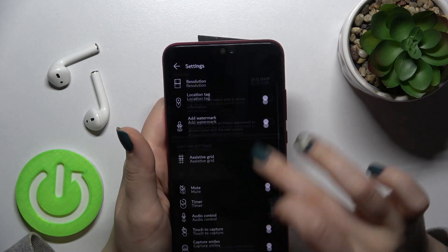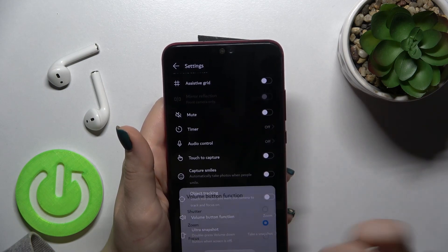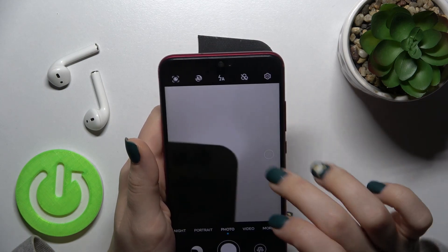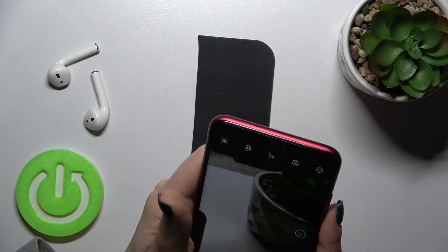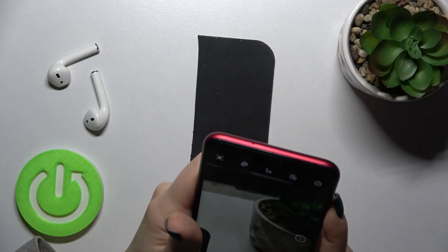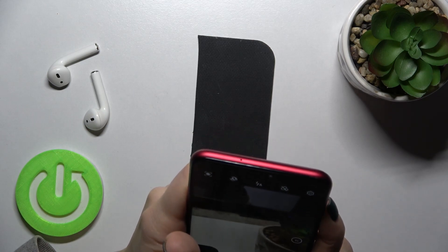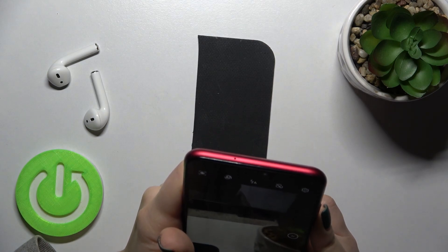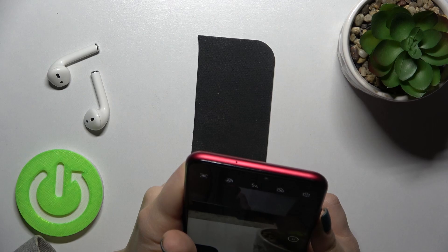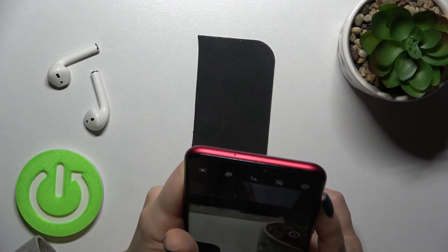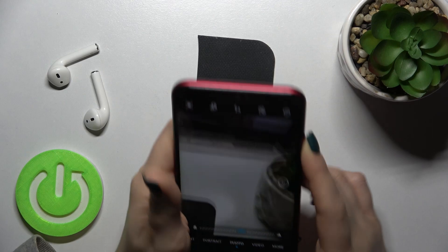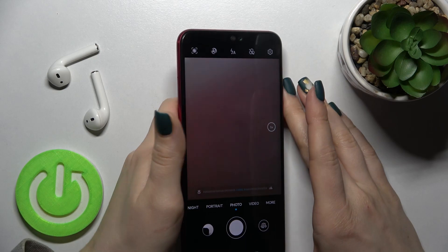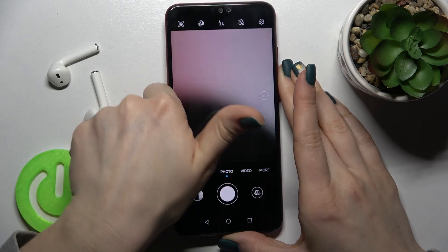We can also change the volume button function to the focus one. So as you can see, I'll just focus my photo with the up or down volume button. That's how it looks.